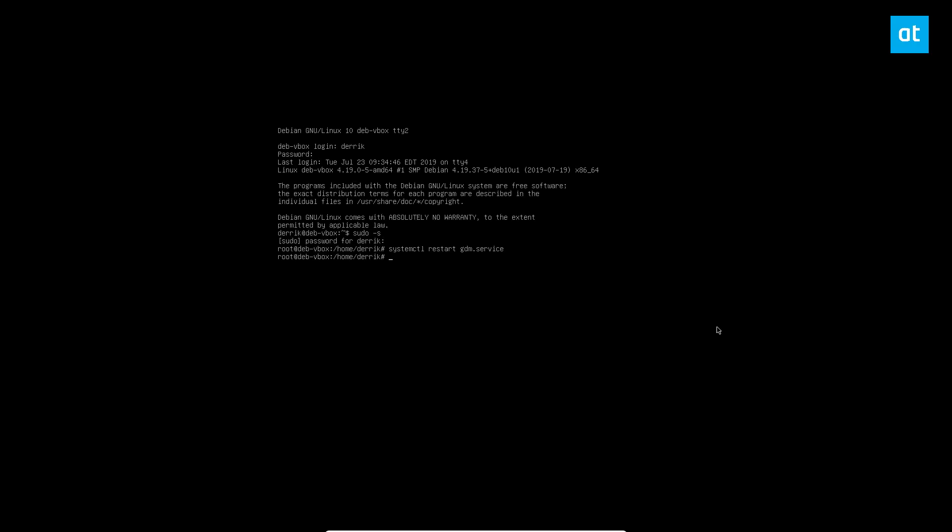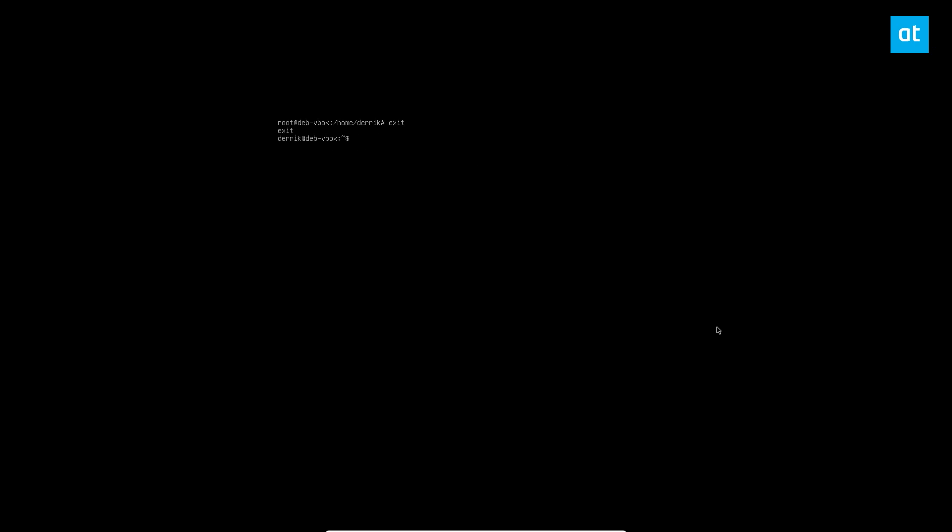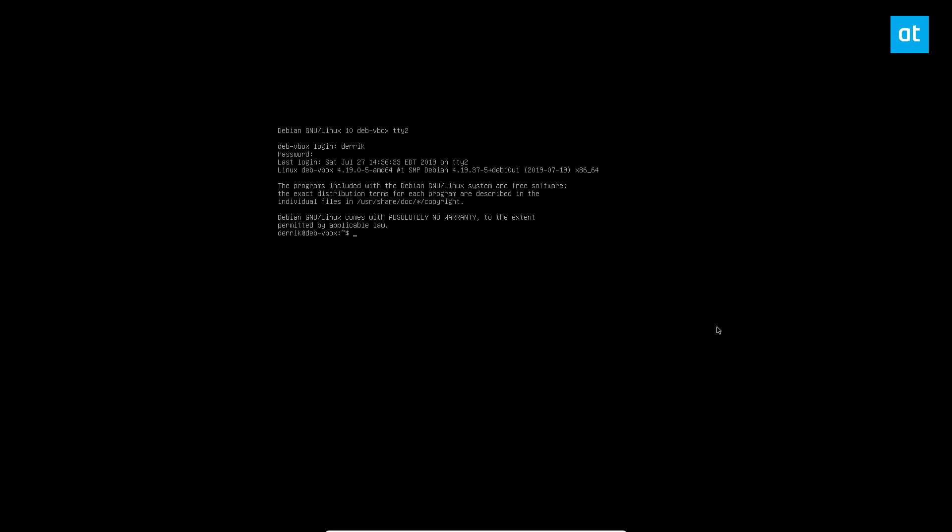But once you get into the command line area, you can see I've already logged into my user account. I will show you how to log in though. So let me exit. Enter your username or the root account if you prefer to do it that way.